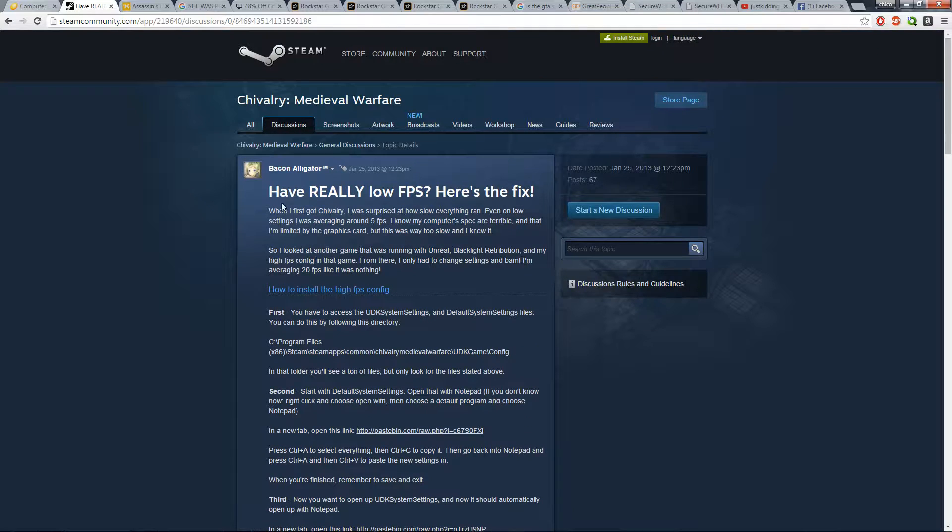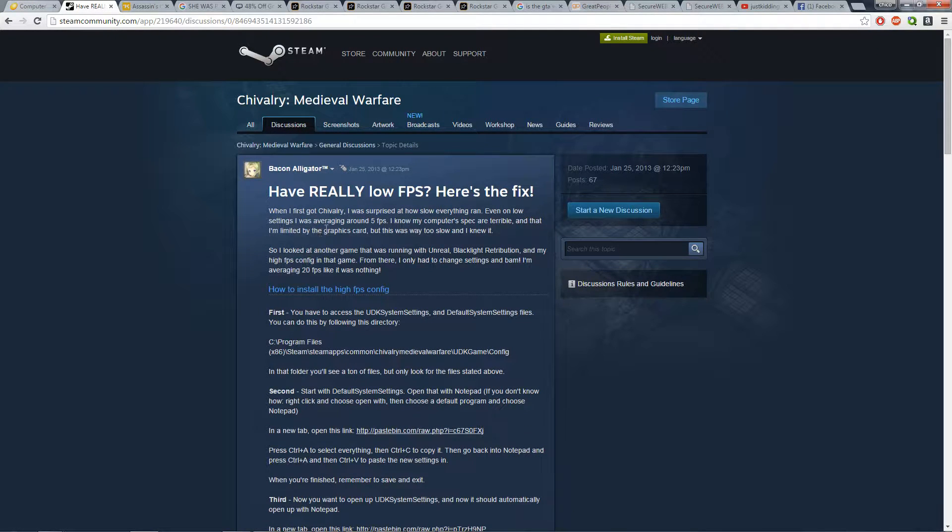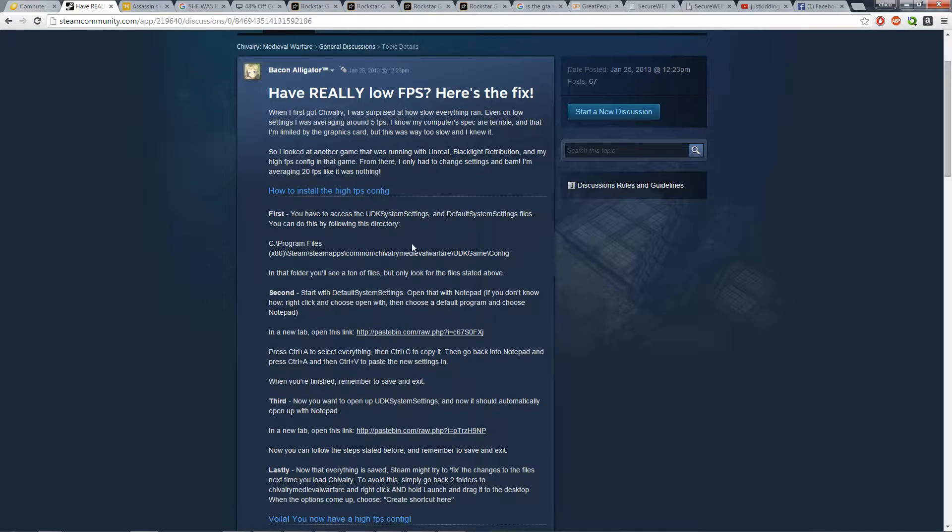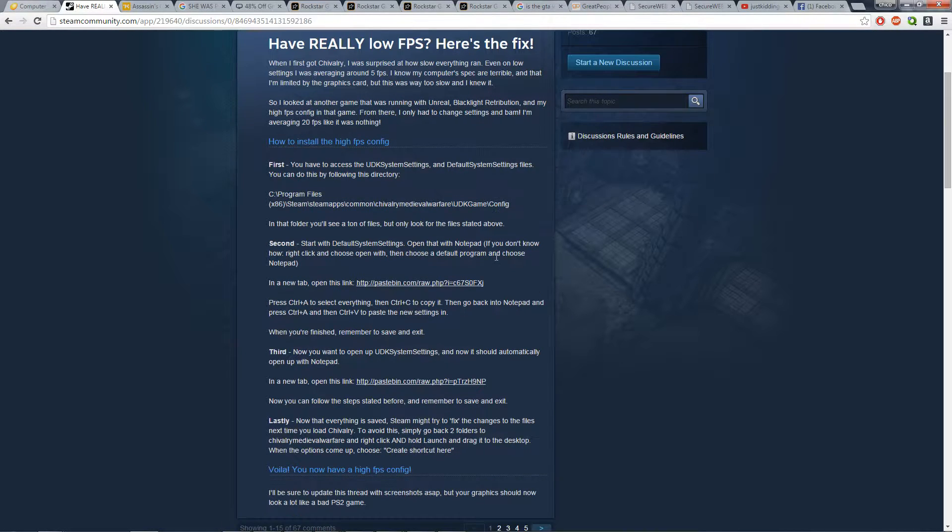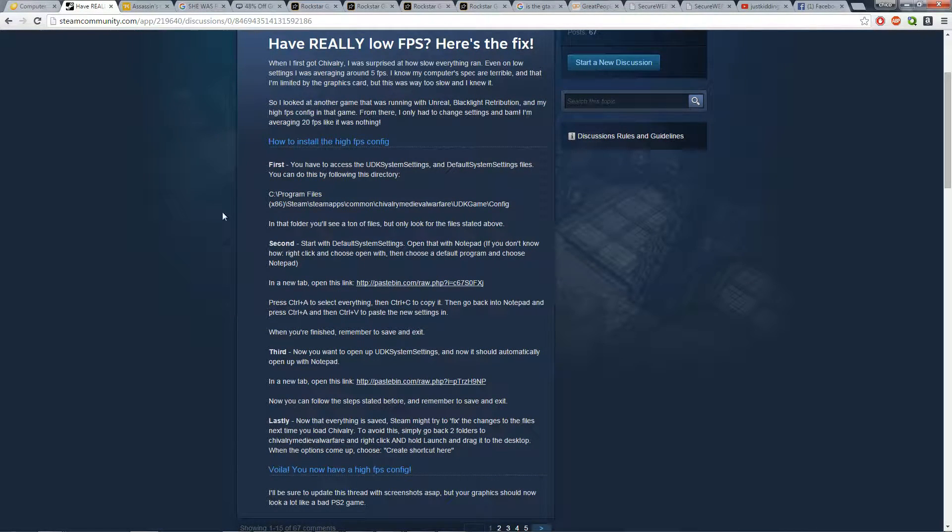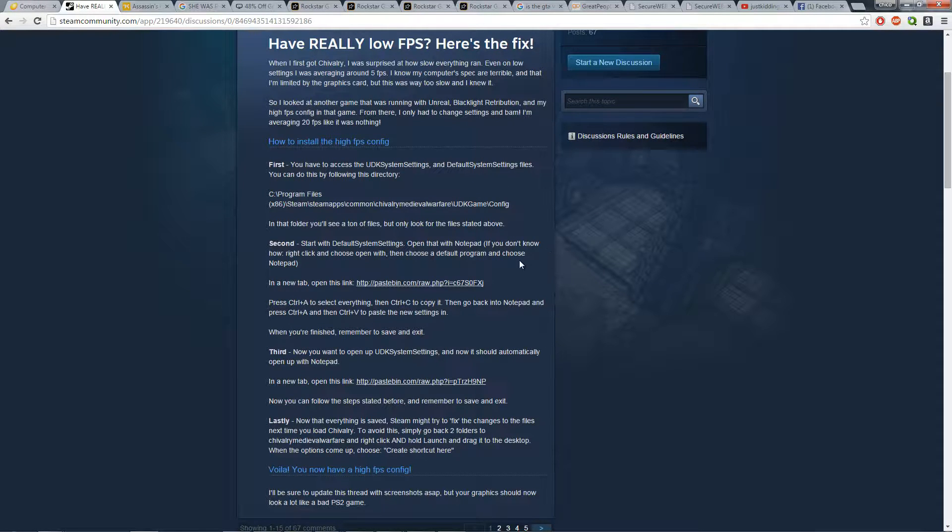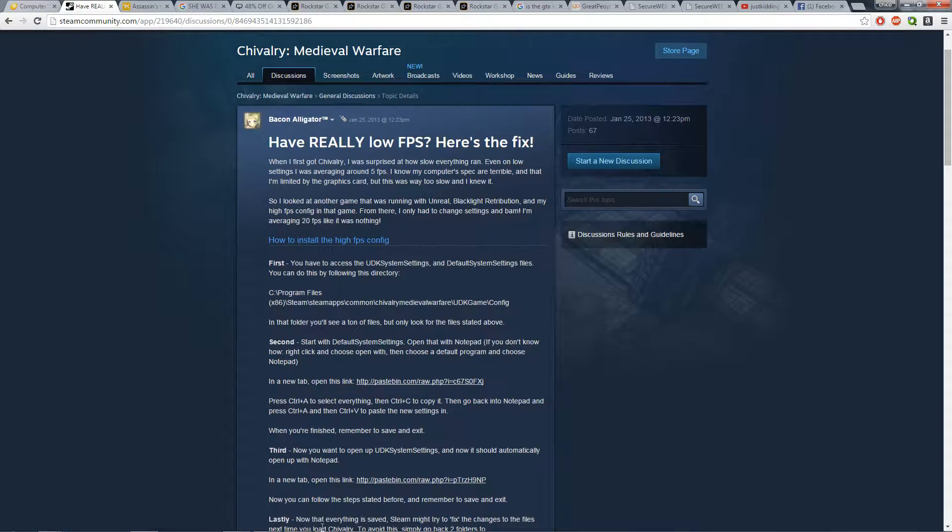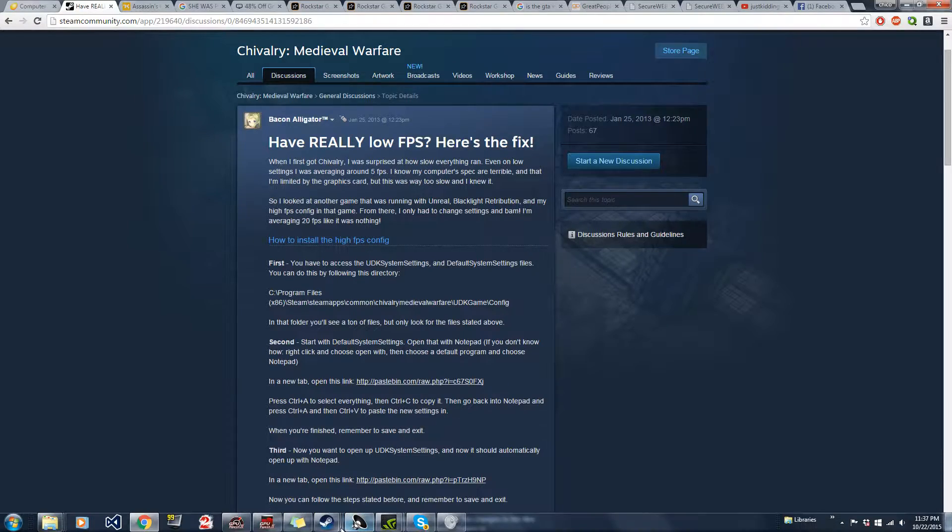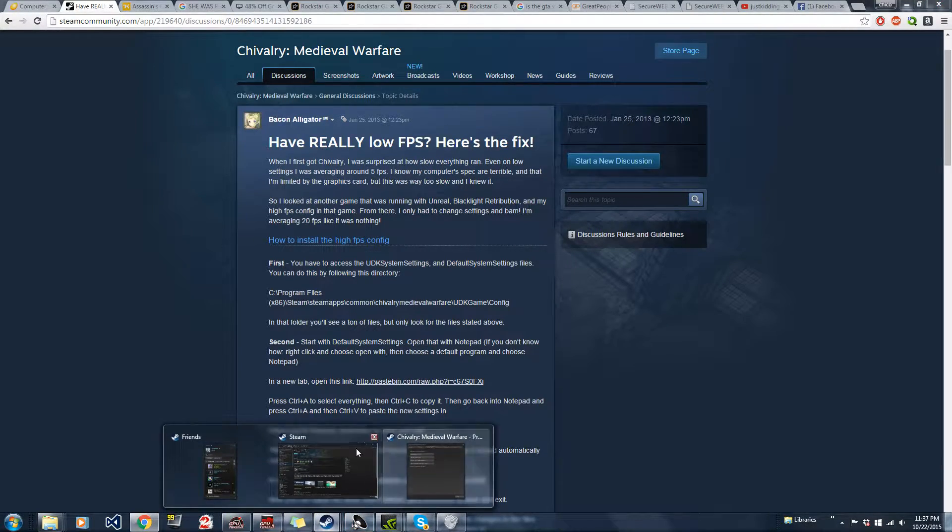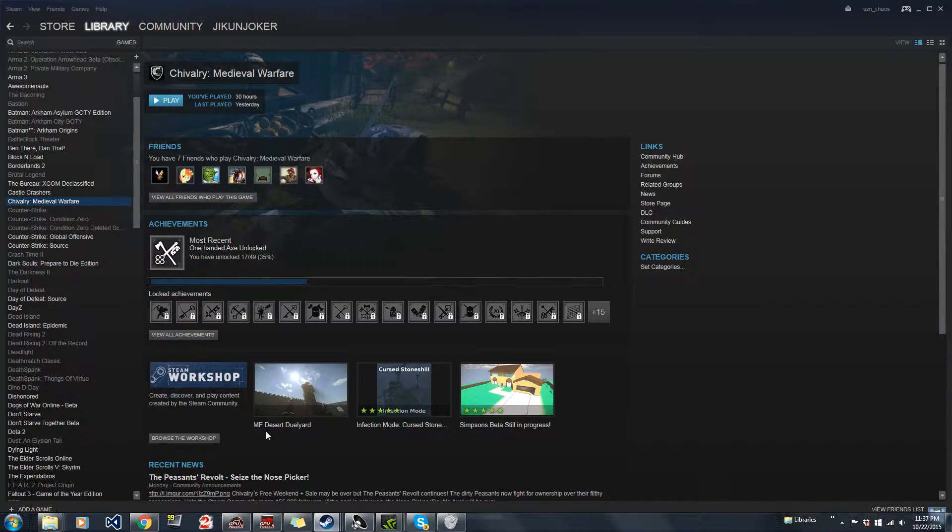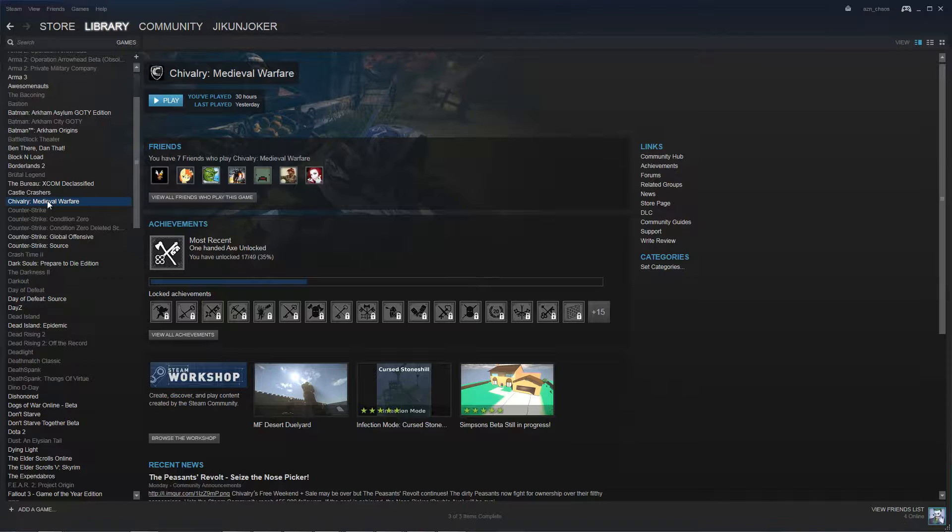So let's go here and thank BaconAlligator. I will put a link right here so you can actually follow it yourself, but if you're kind of lazy to read I'll just show you the quick way on how to do everything. First thing we have to do is go to the Chivalry folder and the easiest way is by going to your Steam folder.